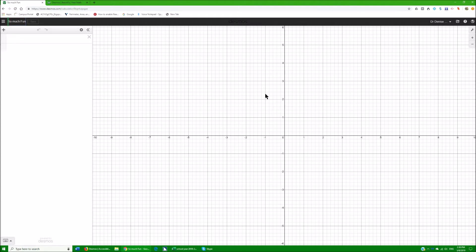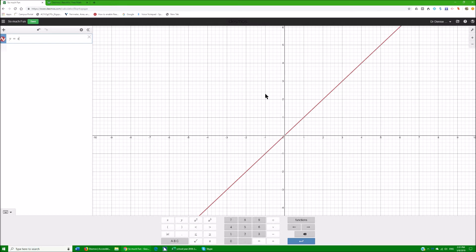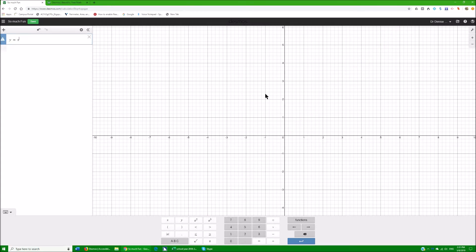Now I'm going to type x to the superscript 2. I'll use Shift+6 for superscript, then hit 2. Then I'm going to hit minus, which is a dash, and do one-half — just one slash two. So the formula is y = x² - ½. Visually you can already see this graph forming, and I'm going to show you how to really enhance it for low vision.